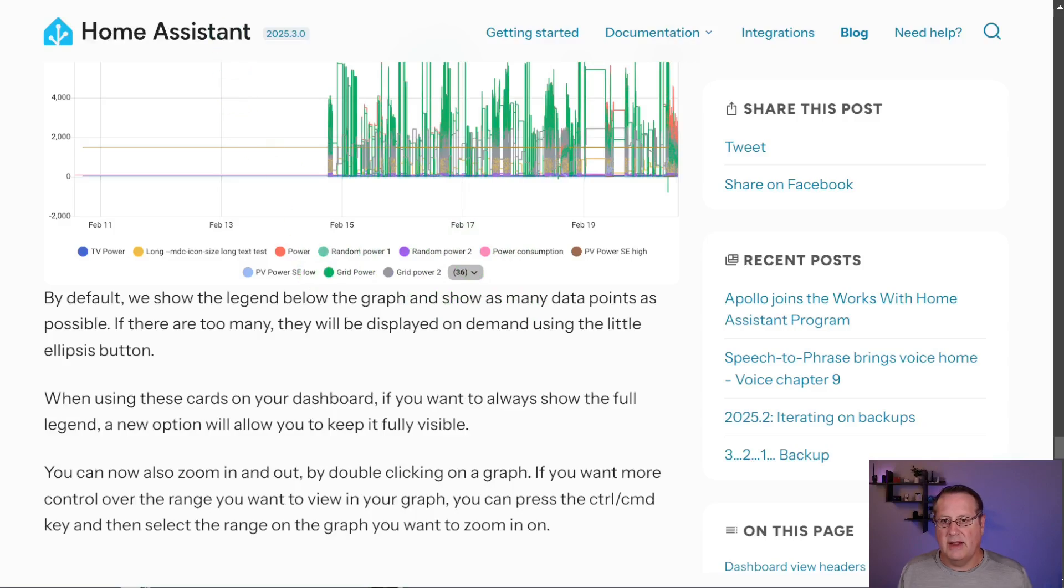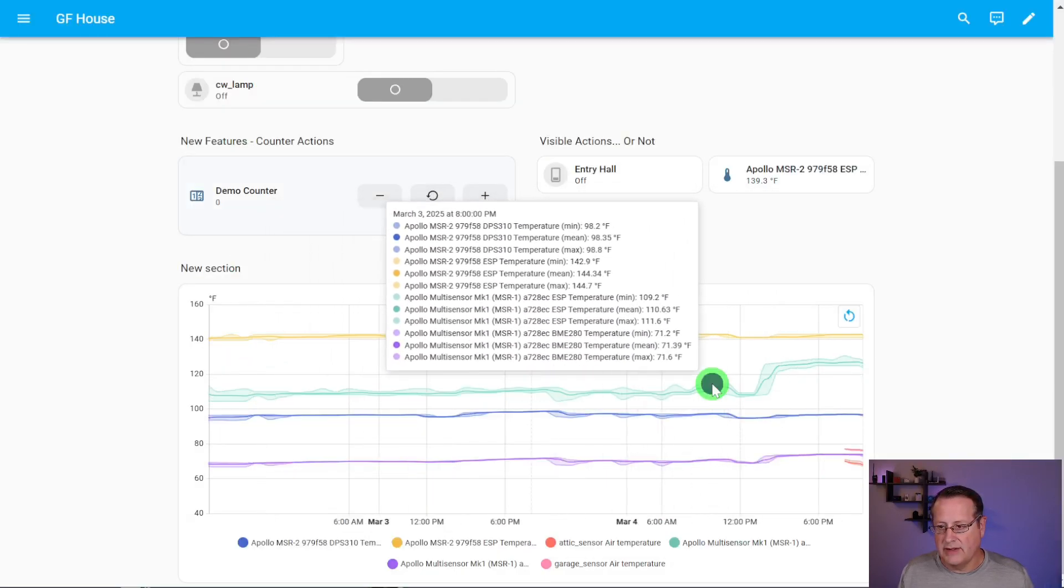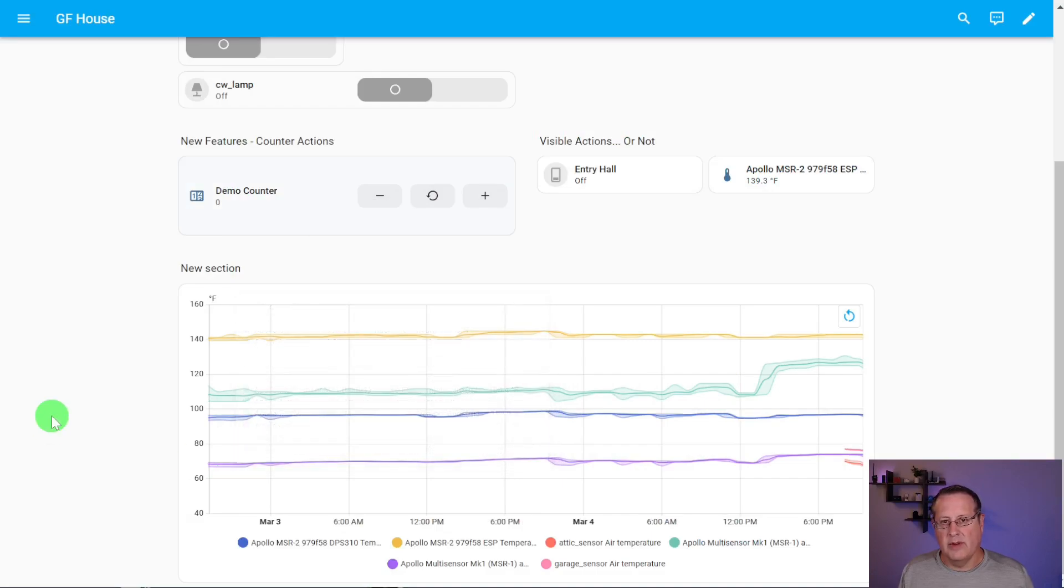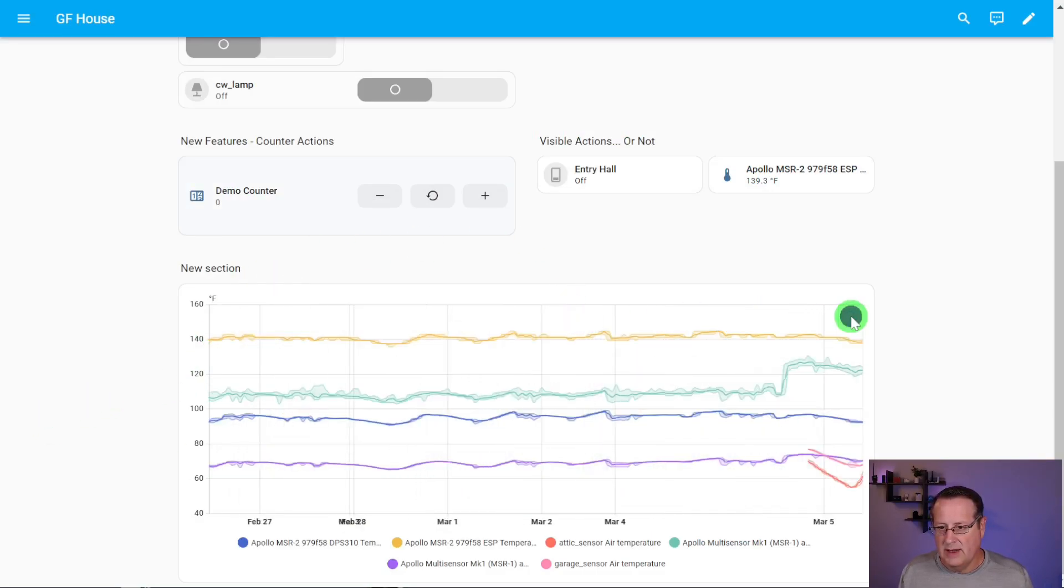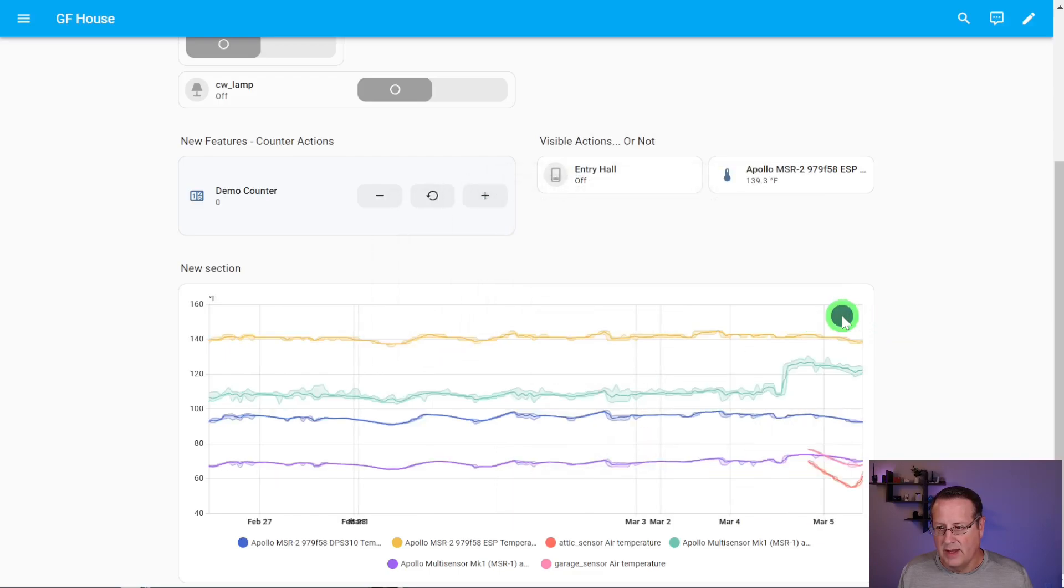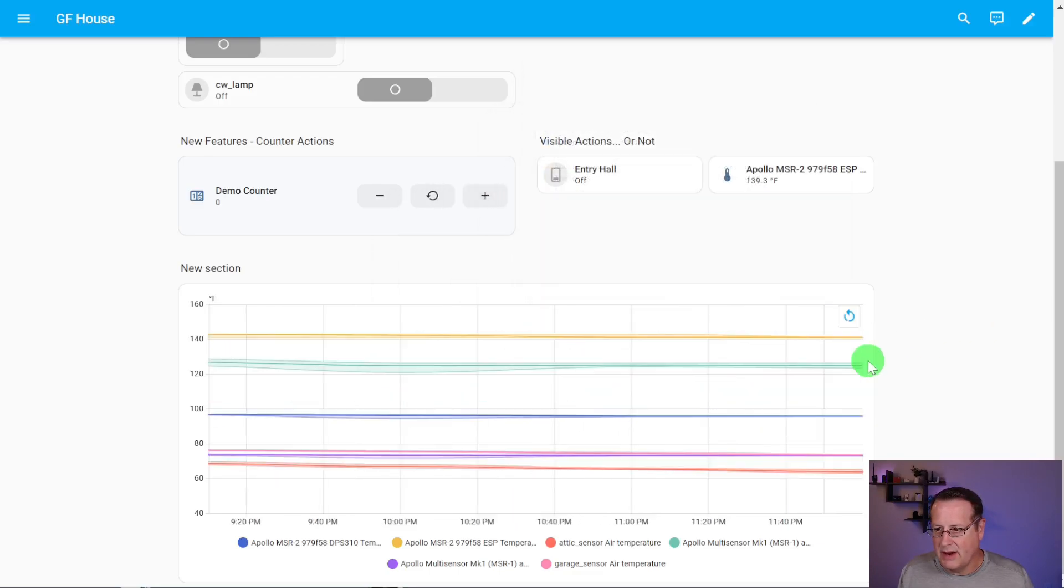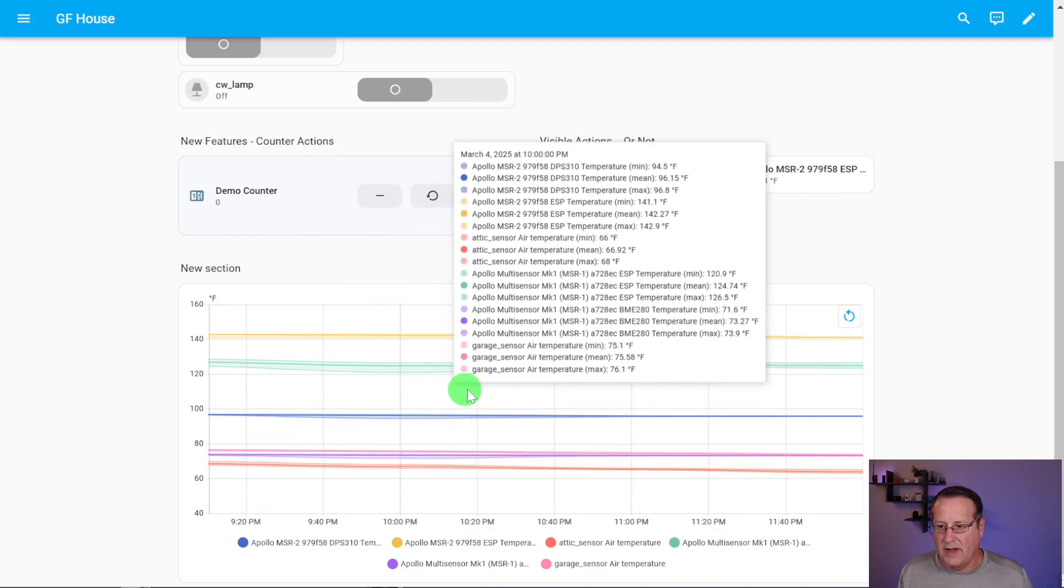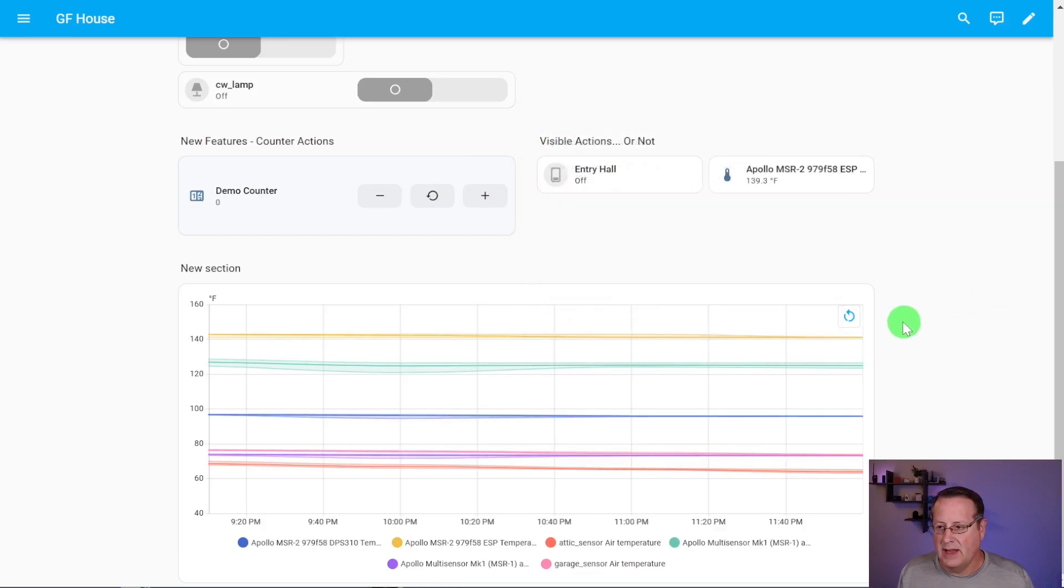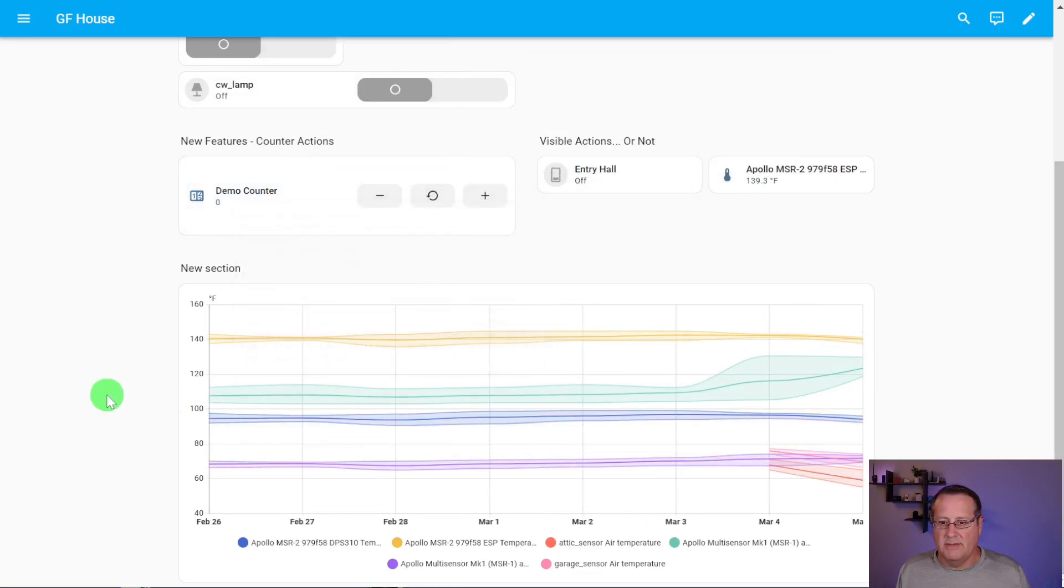There's a little bit of an ellipsis down here. If you have more than what can be displayed down here at the bottom, you have an ellipsis here that shows up. They've also made it so you can double click regions. You can double click and zoom in. So I just double click the graph and it zooms in for me. I can also select it by holding down the control key and dragging a section of the graph and then letting go. Those are some new things in the graph card that they've done.